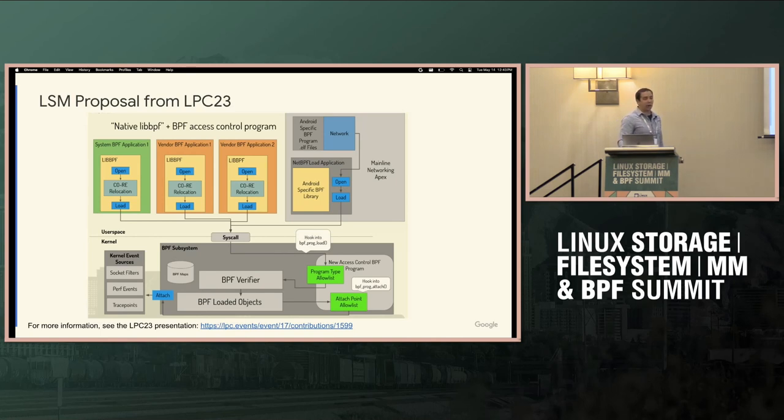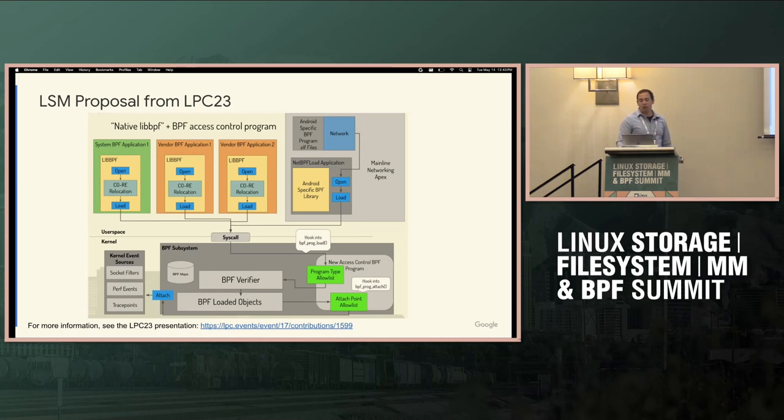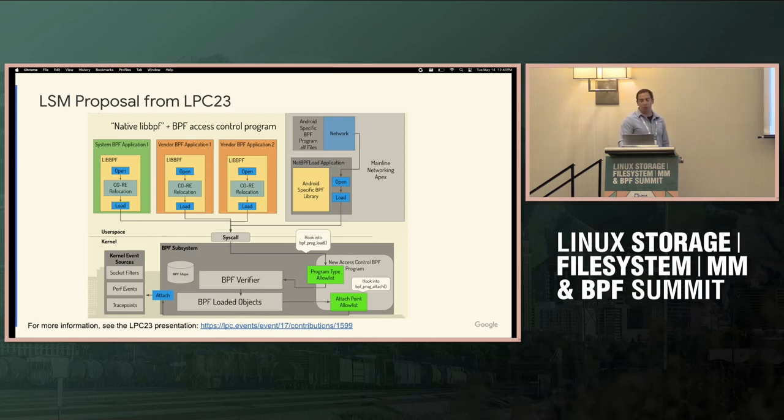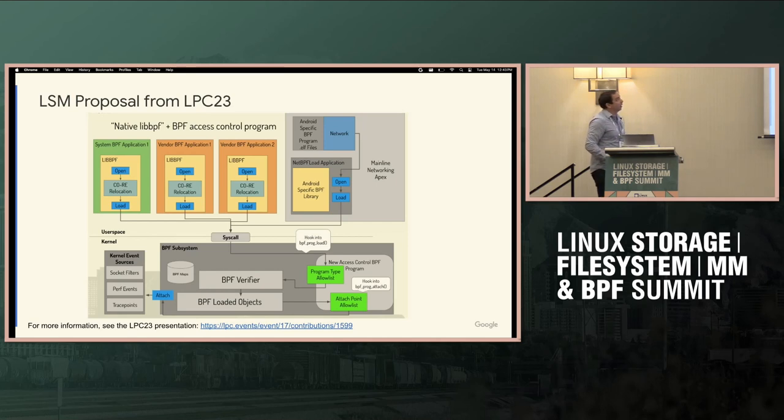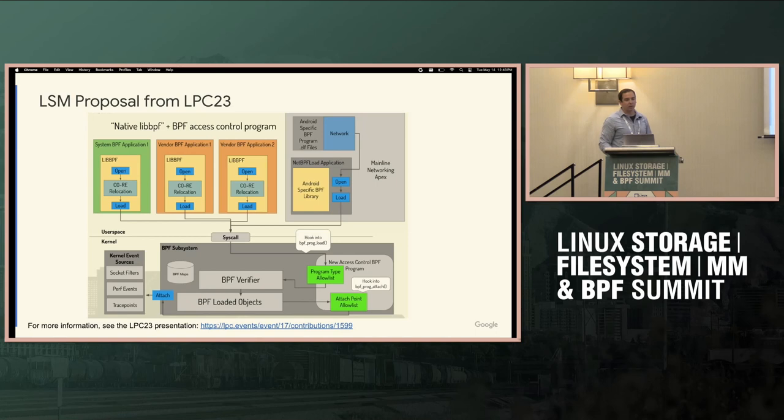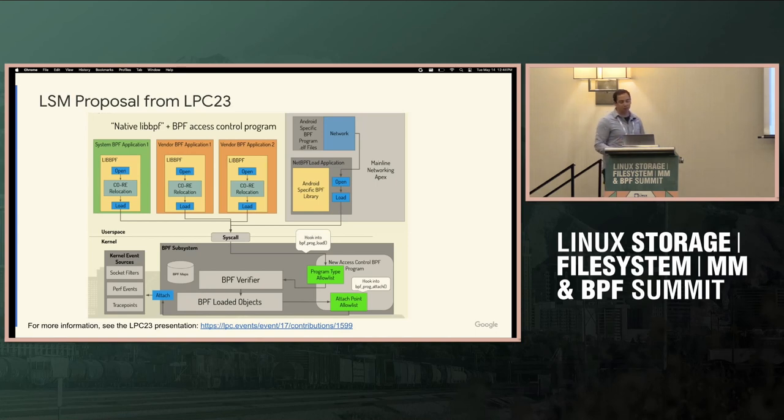At the time, we hadn't run this by Android security. We kind of wanted to get input from the community. And ultimately, yes, it looked good. There are already LSM hooks for BPF program load and BPF program attach, and we feel like we could leverage those pieces to build this mechanism. The other thing to highlight in this is that it's showing the lib BPF libraries at the top statically linked to those different use cases.